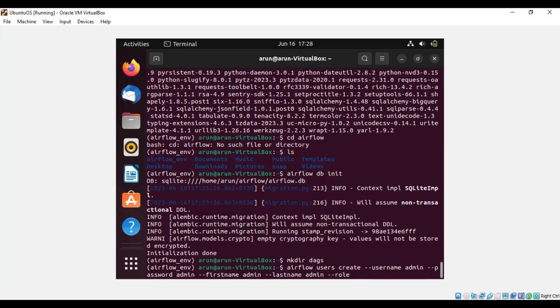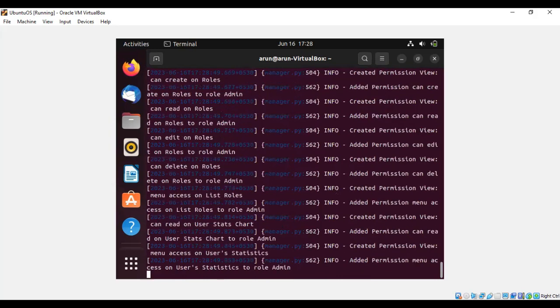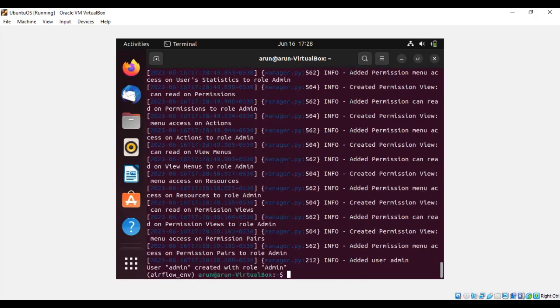For role, I'm giving 'admin.' For email ID, whichever email ID you want, you can give it. Now we are done with creating the user account.